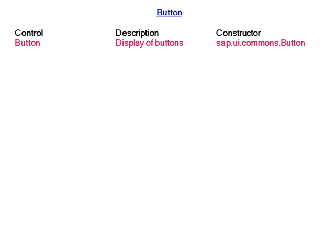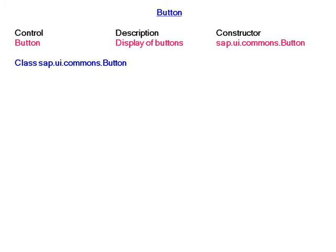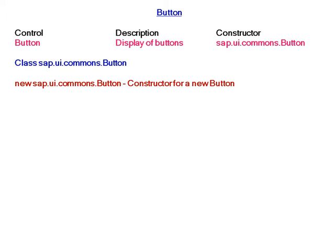For button, the constructor is sap.ui.commons.button. It belongs to a class sap.ui.commons.button and for creating a new button the constructor is new space sap.ui.commons.button.